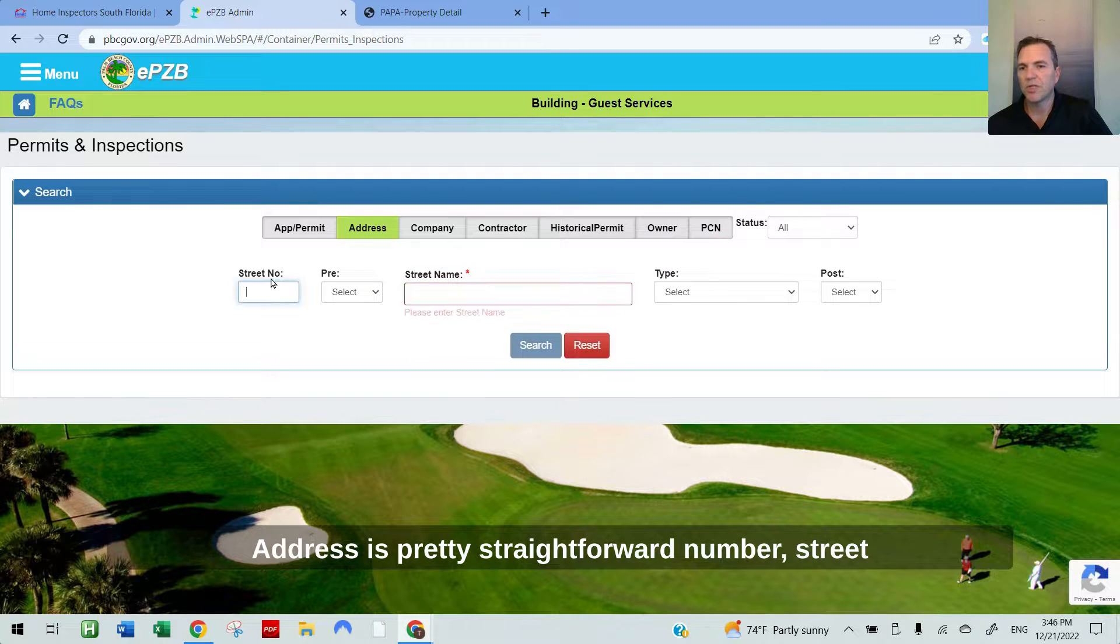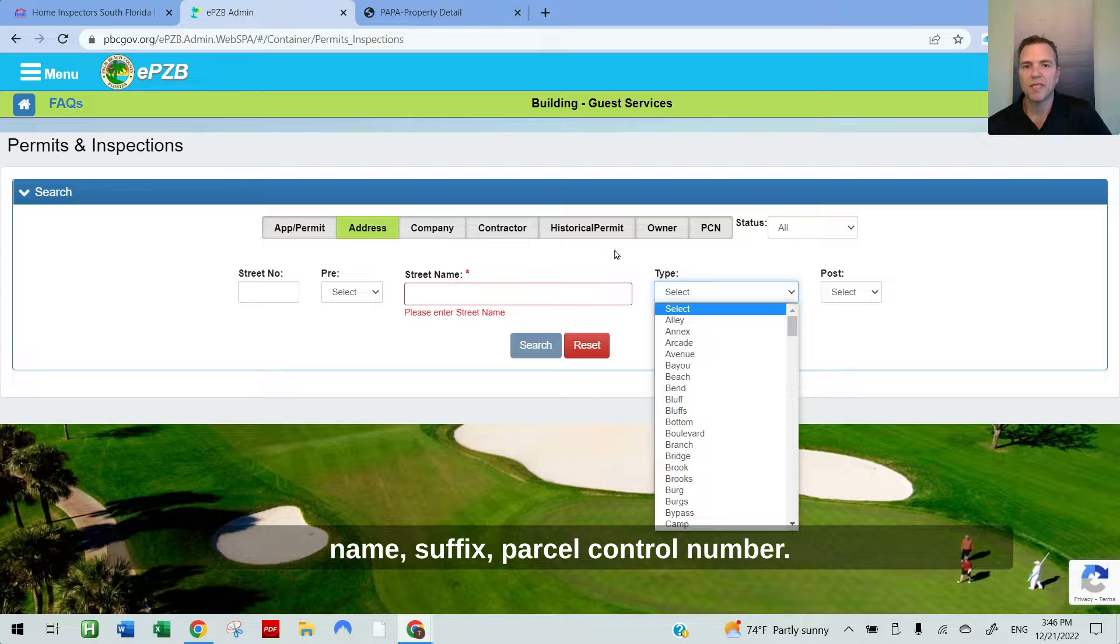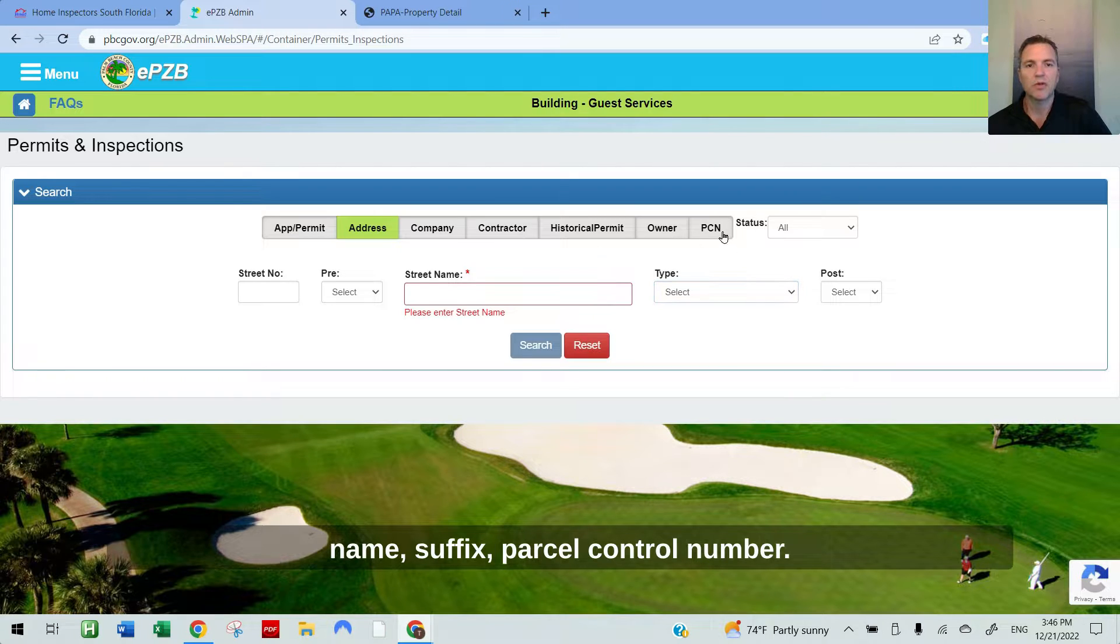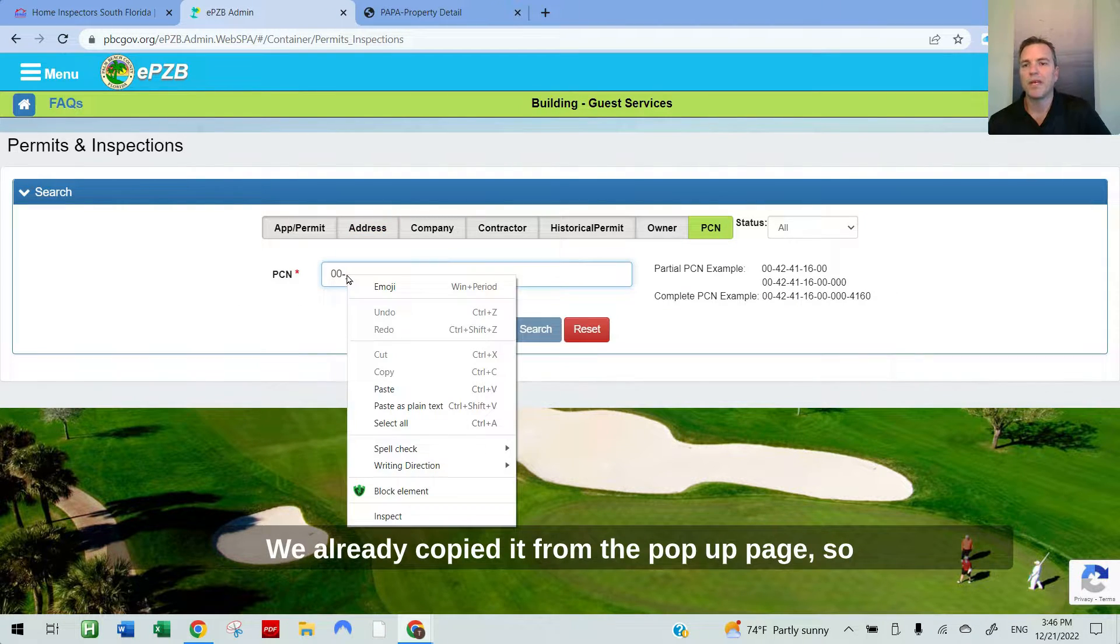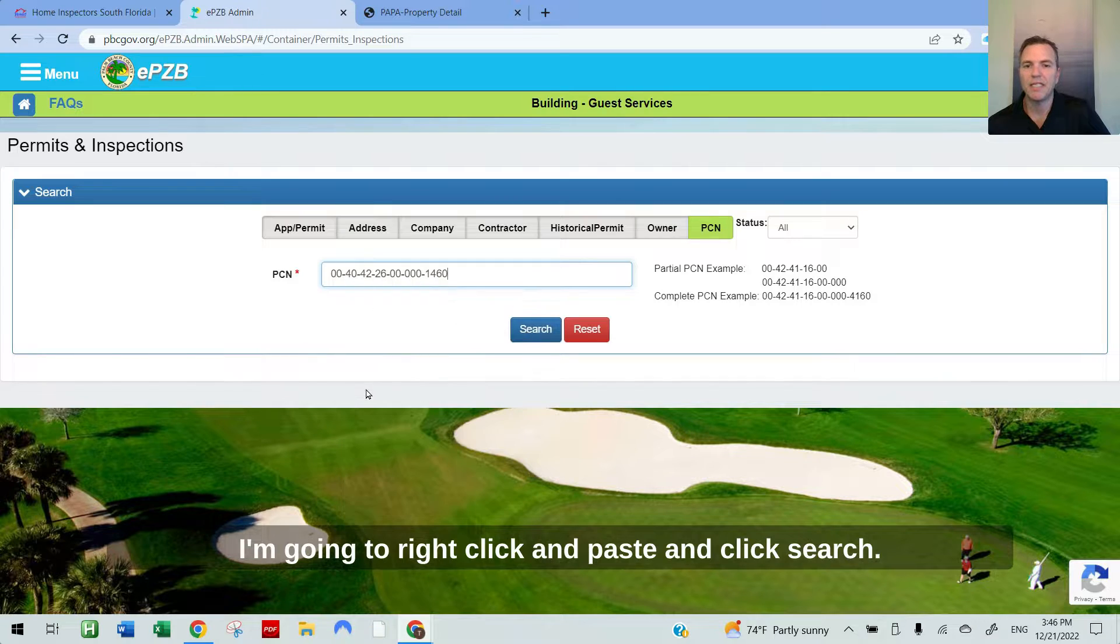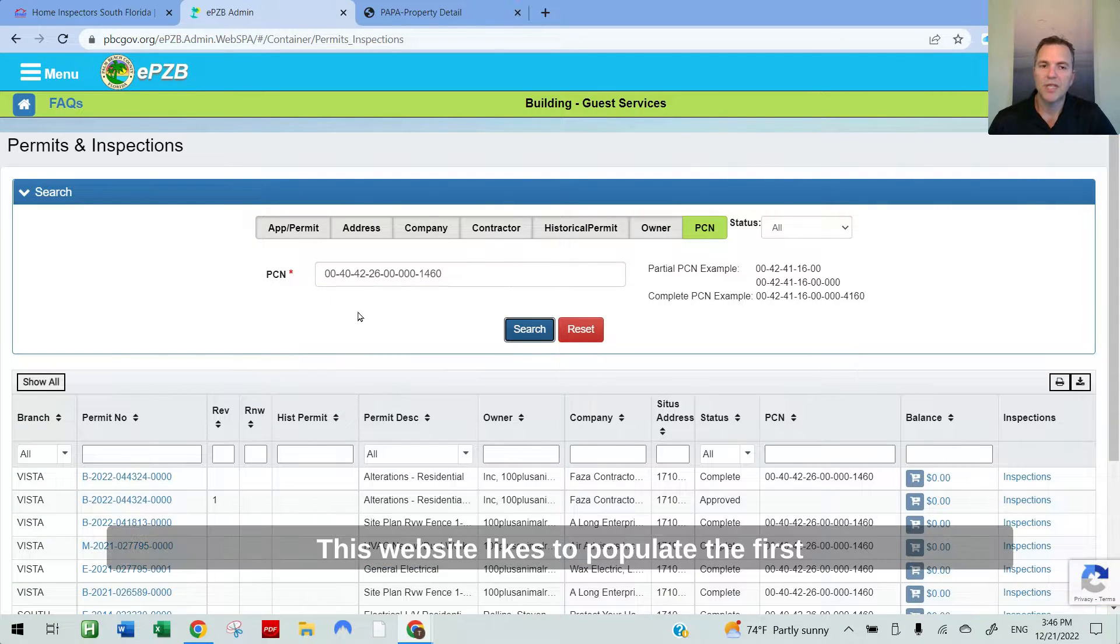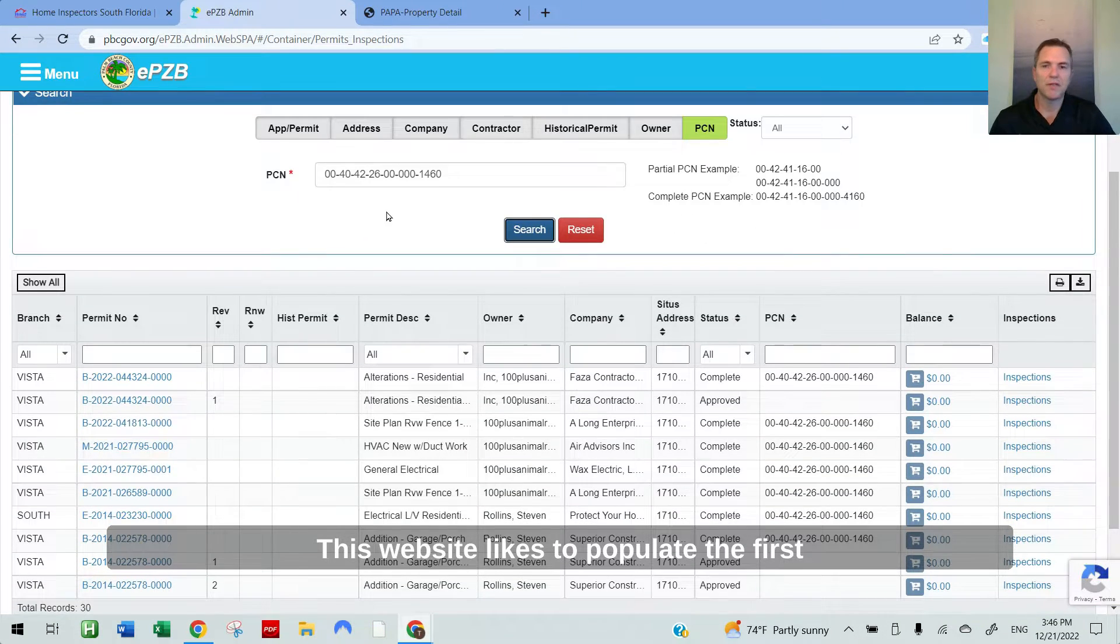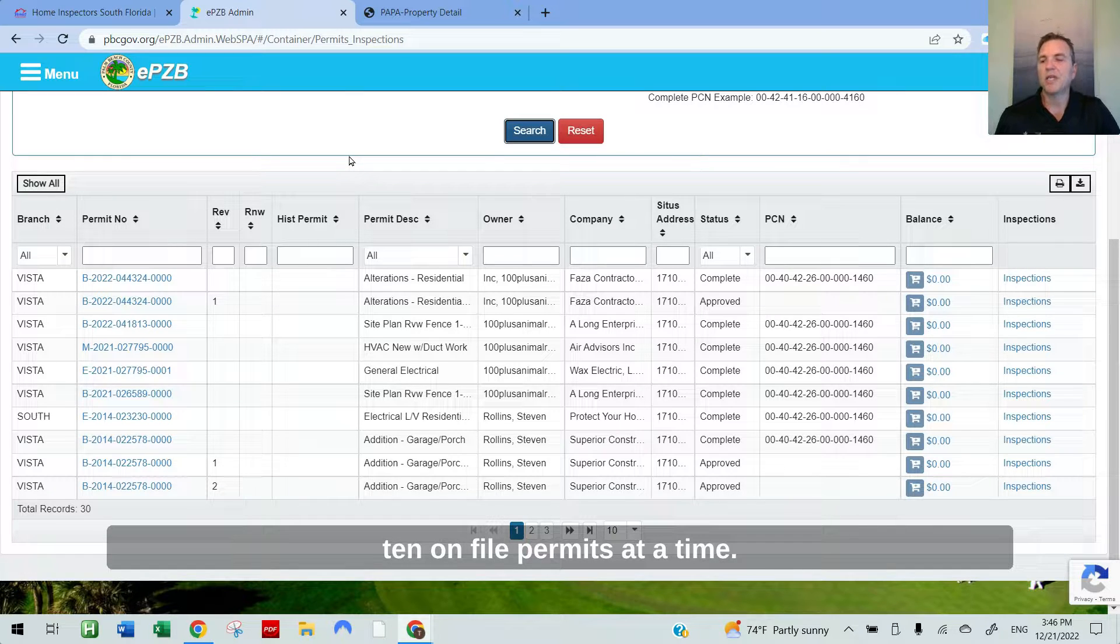Address is pretty straightforward: street number, street name, suffix. Parcel control number, we already copied it from the property page. So I'm going to right click and paste and click search.